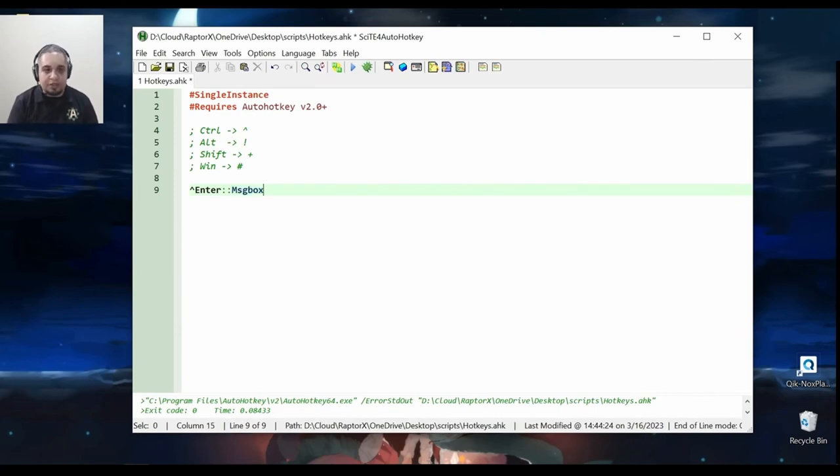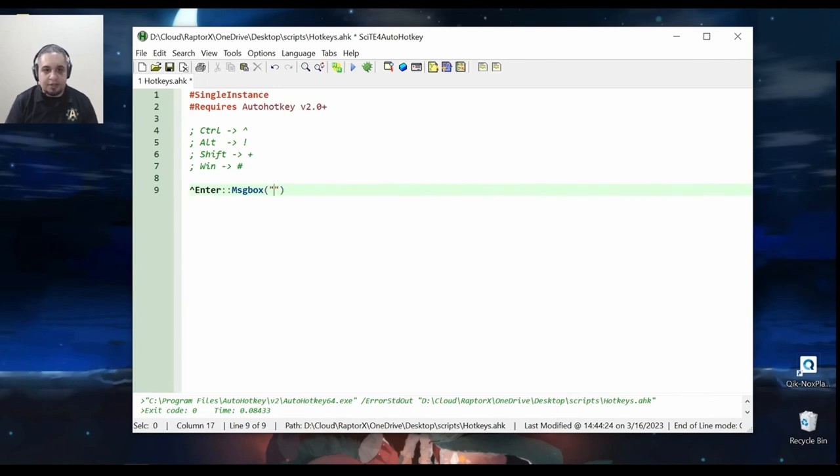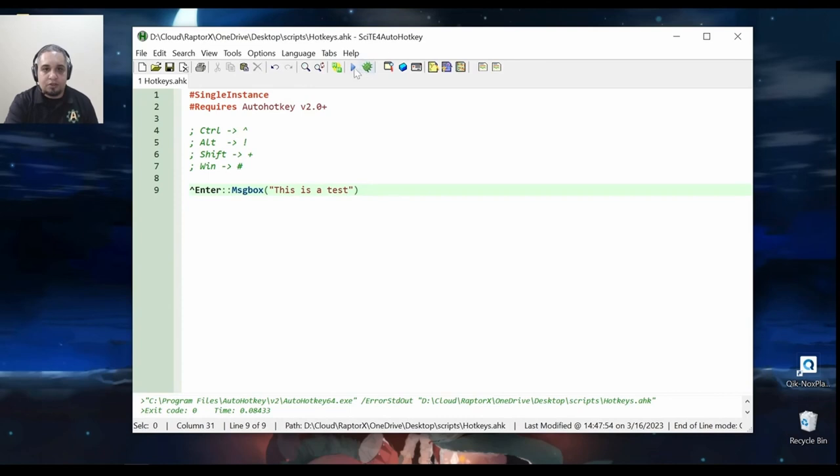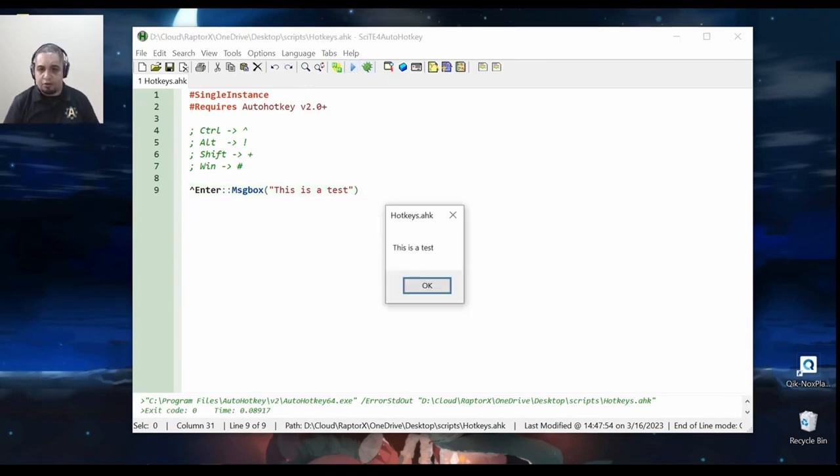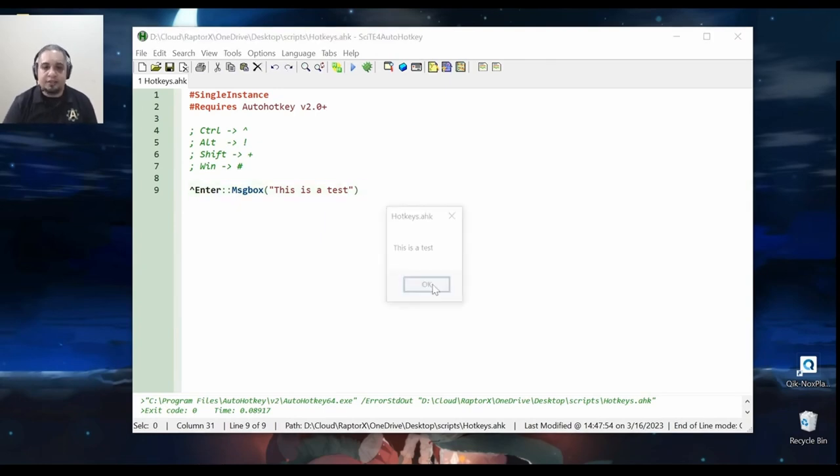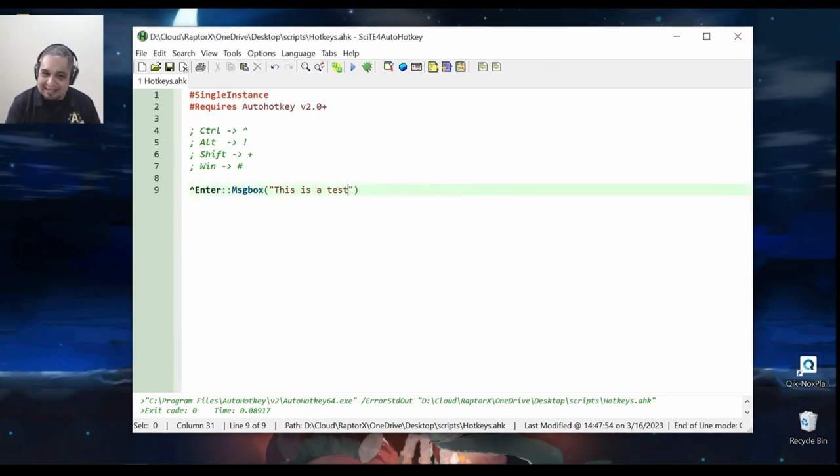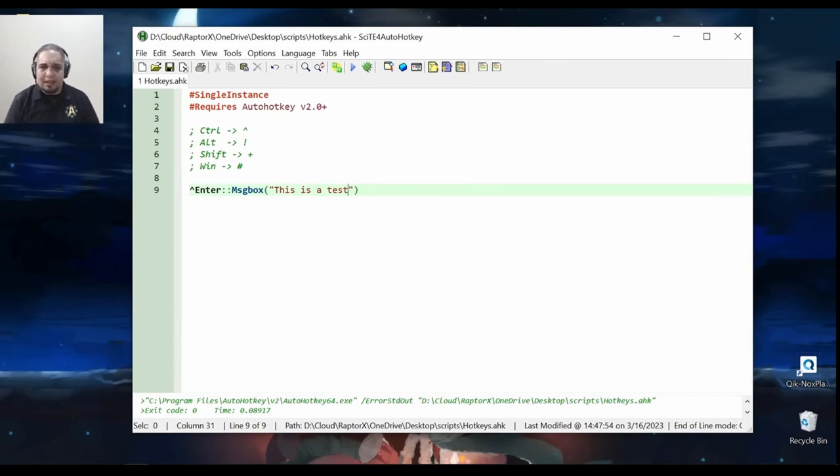In this case, let's go ahead and do message box. And this is a test. So now, when I run this script, whenever I hit Ctrl+Enter on my keyboard, I will get this message box. This is great. As I mentioned, it's really easy. And even though this example is very simple, you could do many other things and actually very cool things.